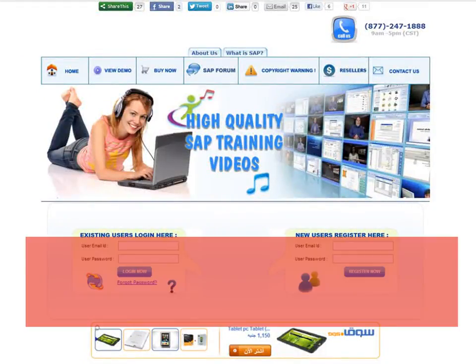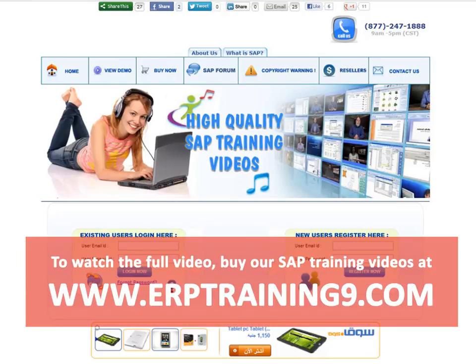To watch the full video, buy our SAP training videos at www.erptraining9.com.